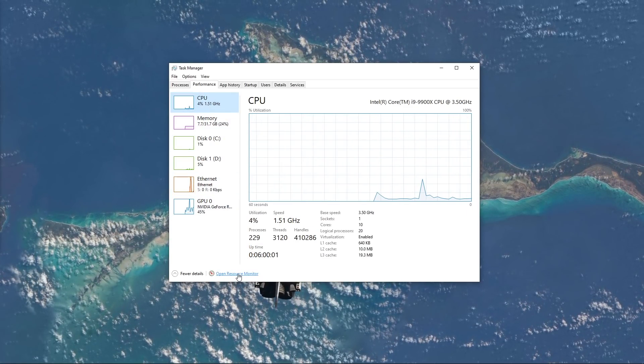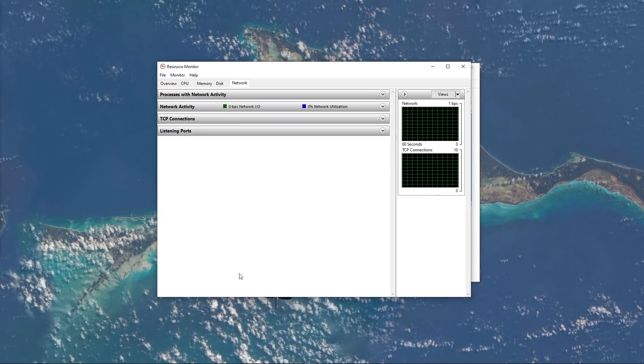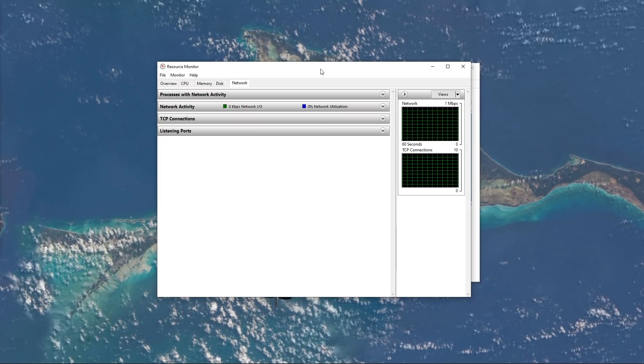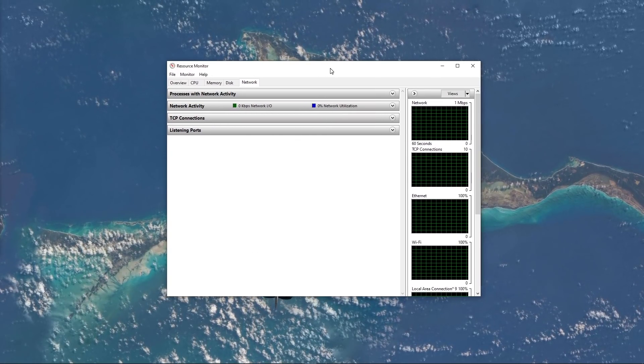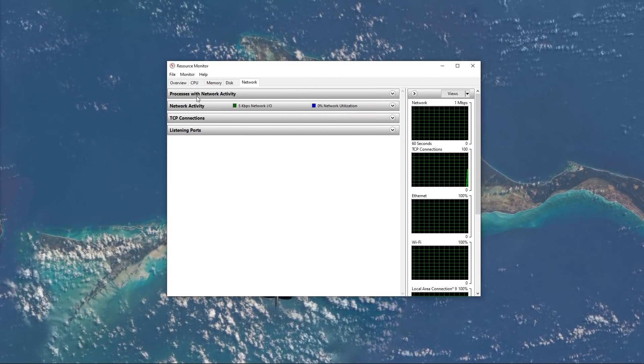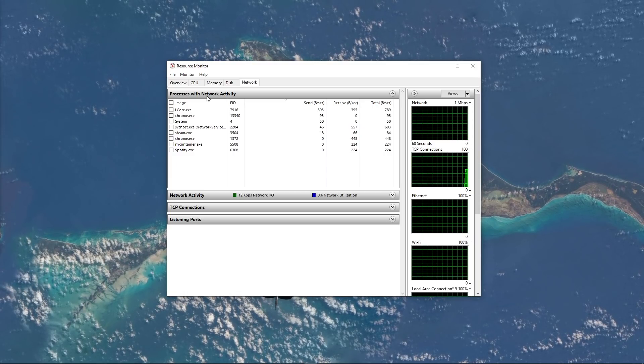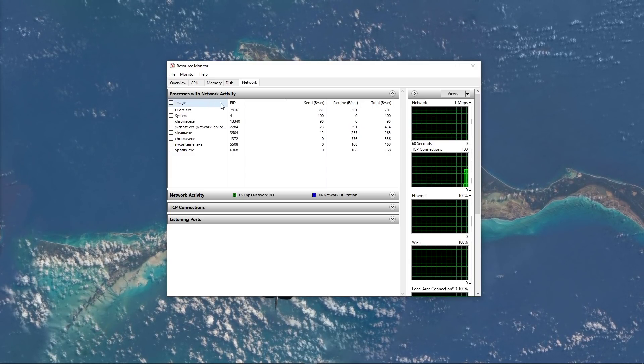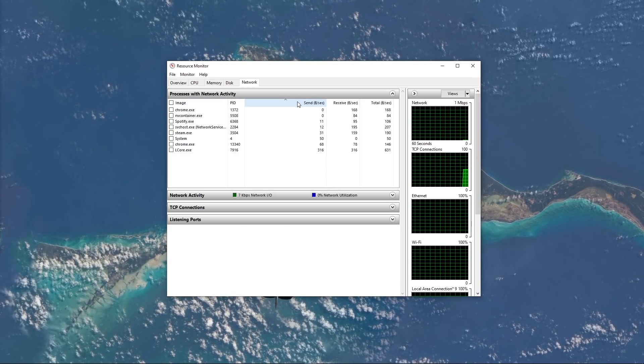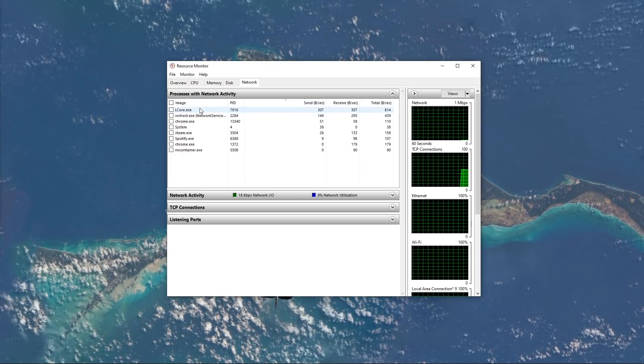Next, navigate to the resource monitor as you can see in this video. In the network tab, open the processes with network activity, and after a few seconds, you will see every process using your network connection.